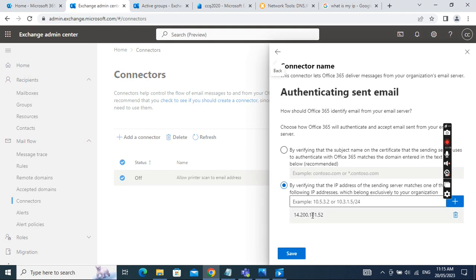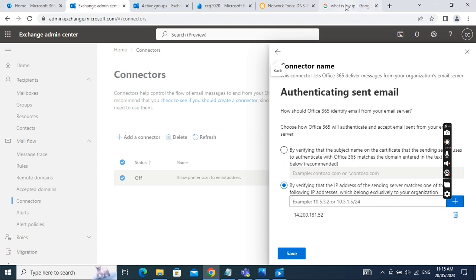Then we need to restrict the sender IP address. The sender IP address is the public IP address I found for my company, which is 118.208.101.111.